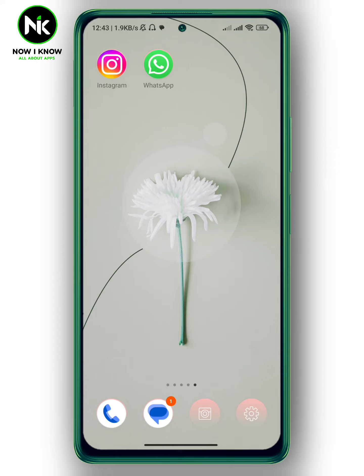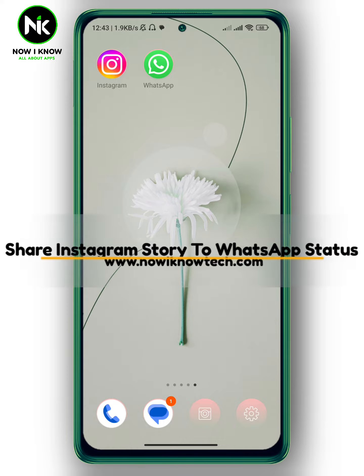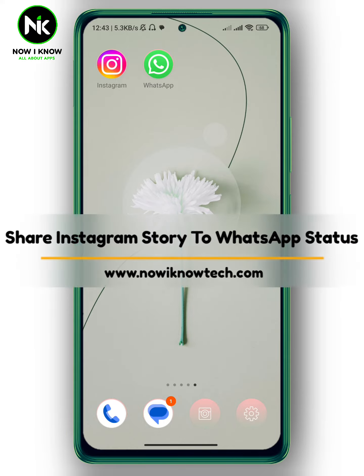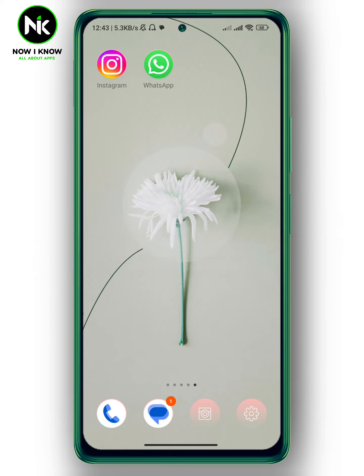Hi, it's Nina. Hello, I'm Kim again on the Now Way Know channel. In today's video I'm going to show you how to share your Instagram story to WhatsApp status. So let's get started.